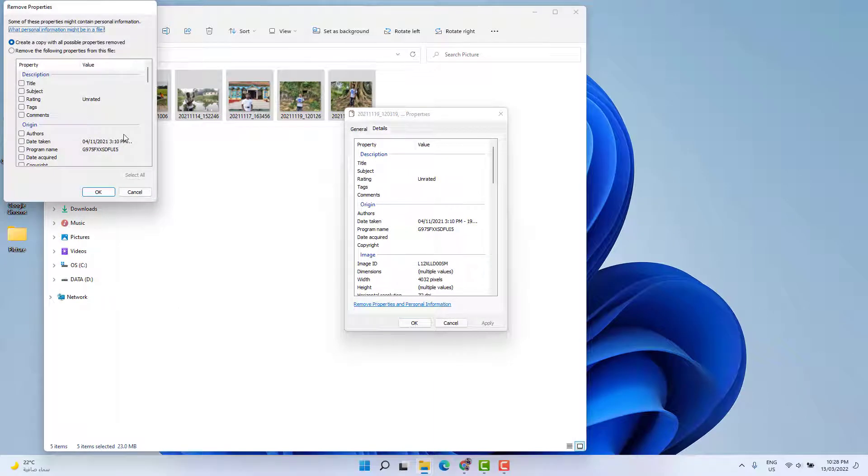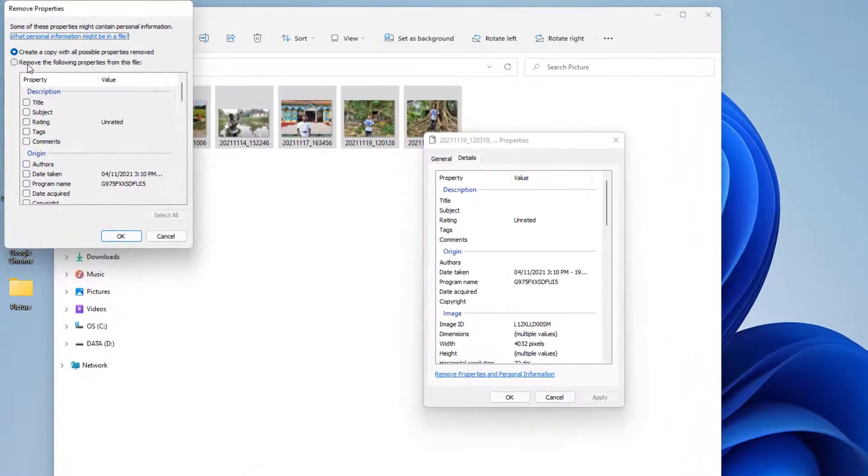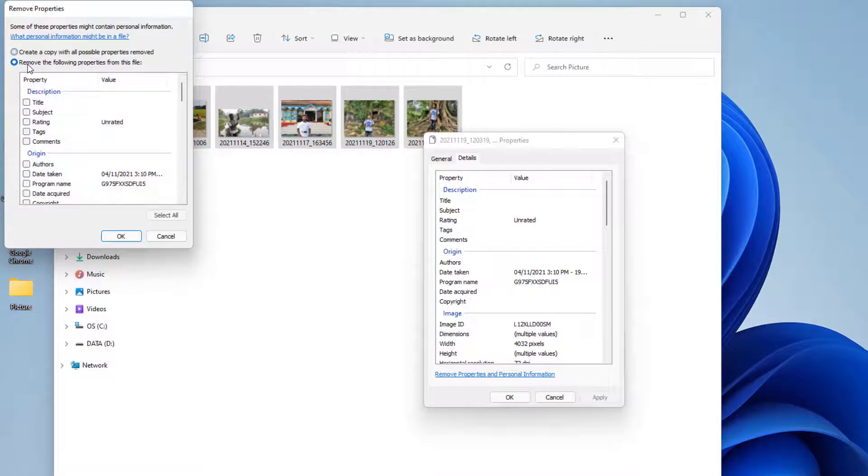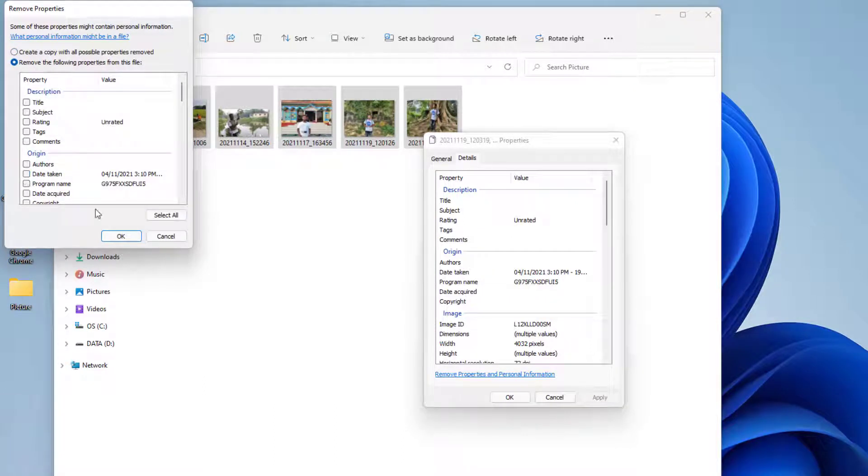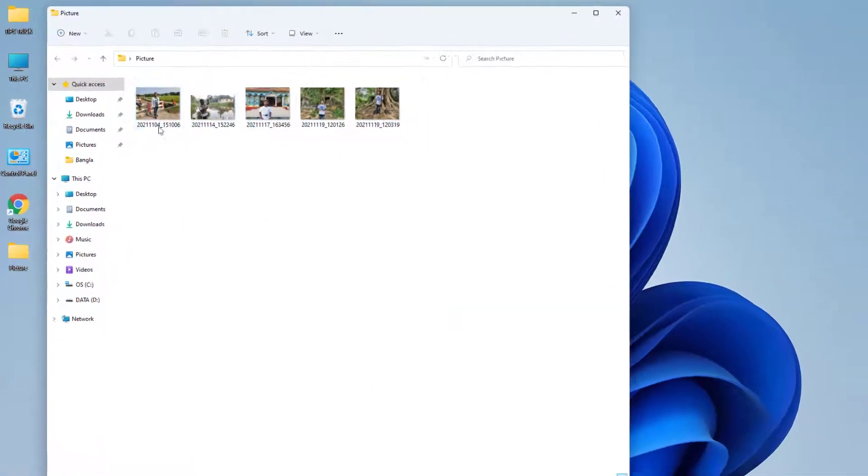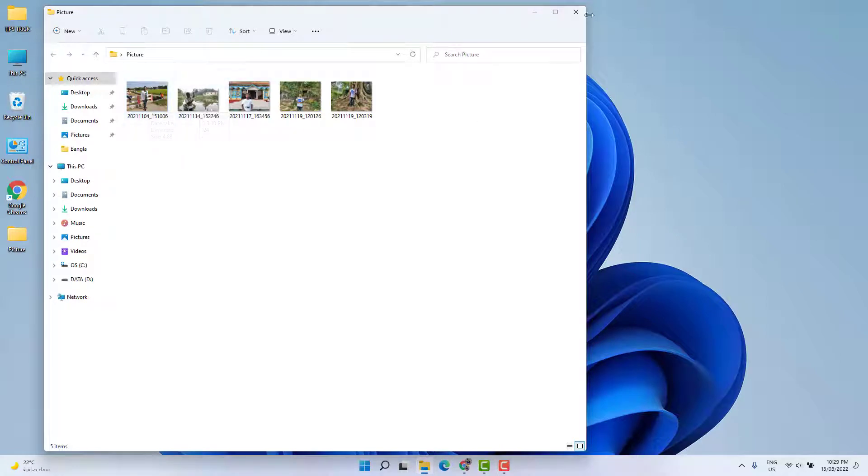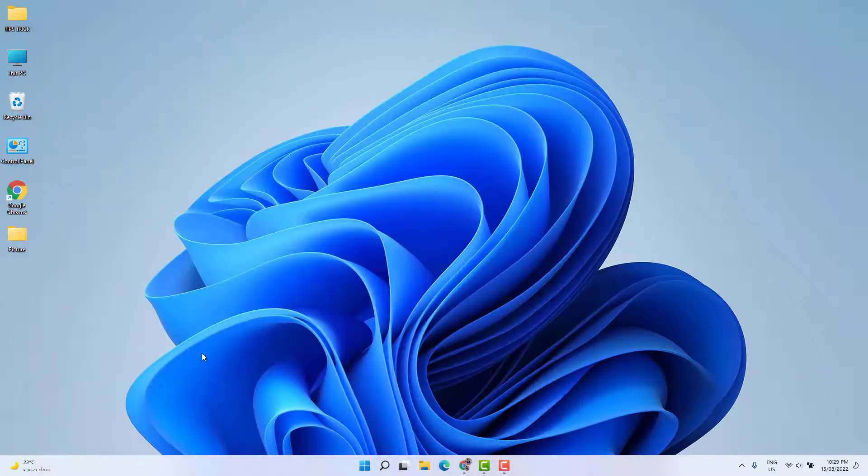Then you're going to see another pop-up appear. Click 'Remove the following properties from this file,' and then check if there is a 'Date taken' checkbox. Just uncheck it, then click OK and click OK again. Then see if those pictures are working properly or not.